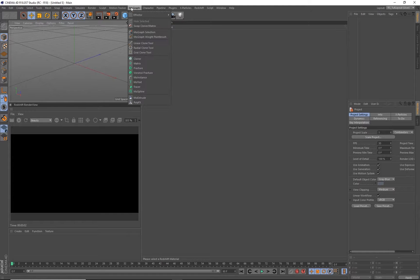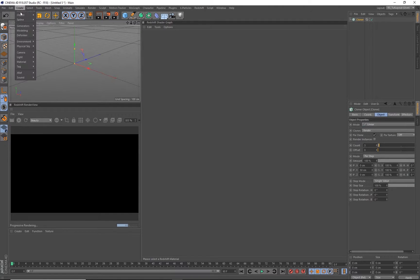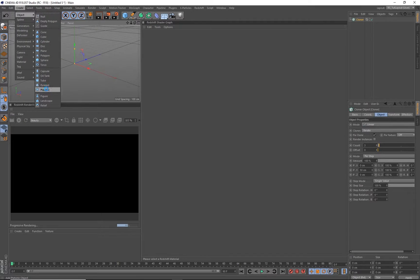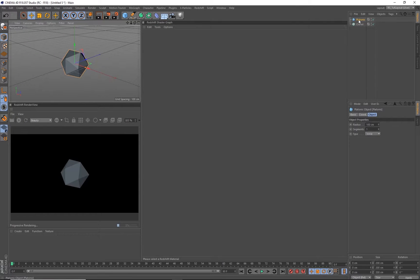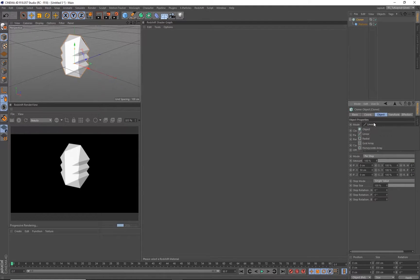We're going to get set up, so go ahead and go to MoGraph, drop a cloner, create a primitive with some edges. So I'm going to use a platonic. We're going to be using curvature later, so just get yourself some edges.